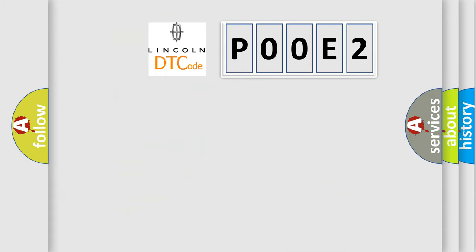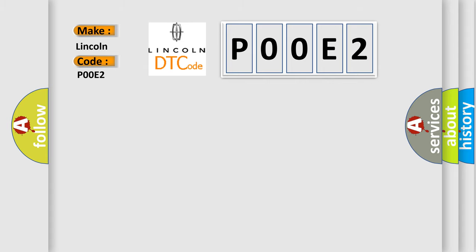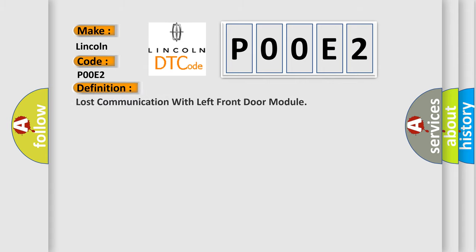So, what does the Diagnostic Trouble Code P00E2 interpret specifically for Lincoln car manufacturers? The basic definition is Lost communication with left front door module.